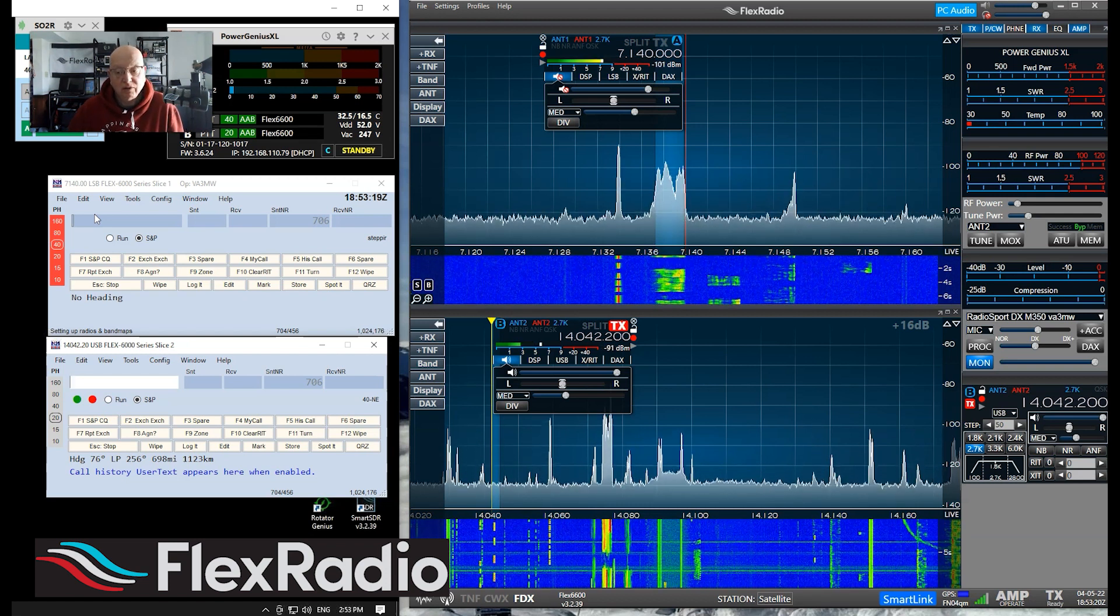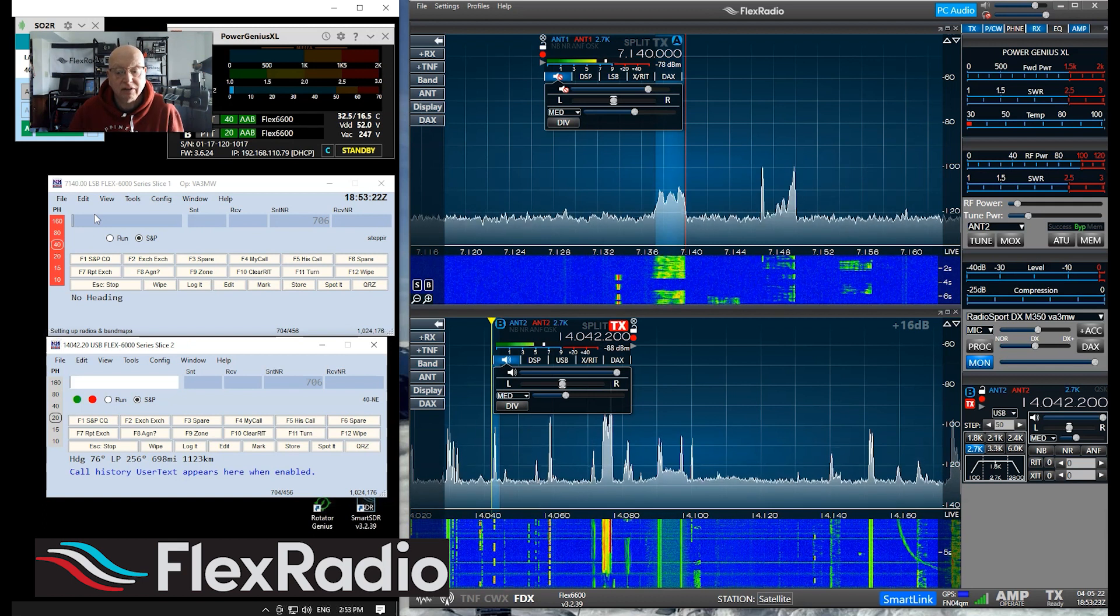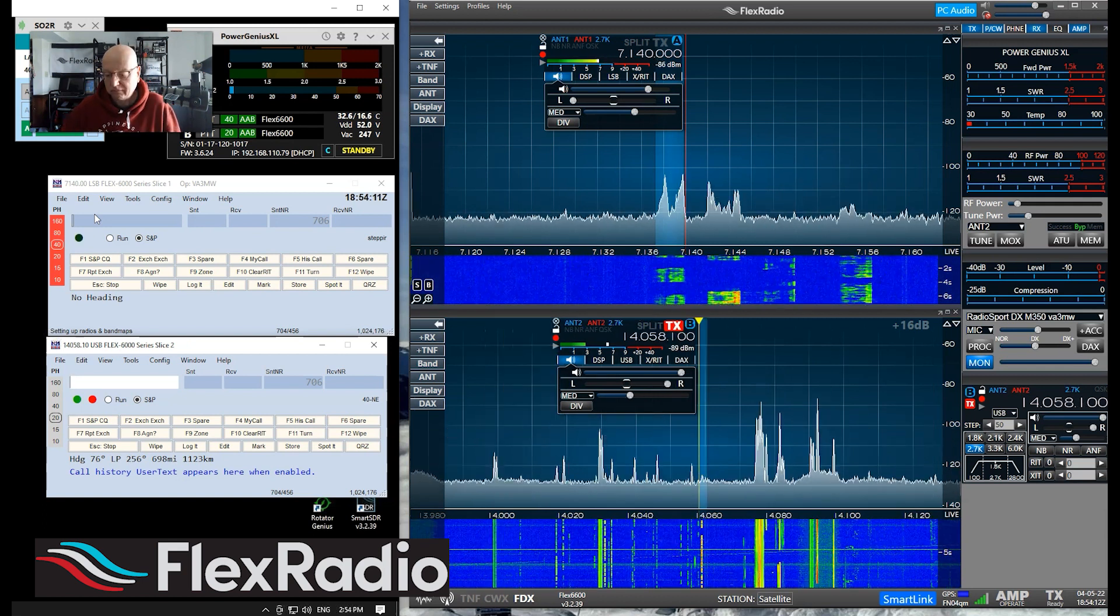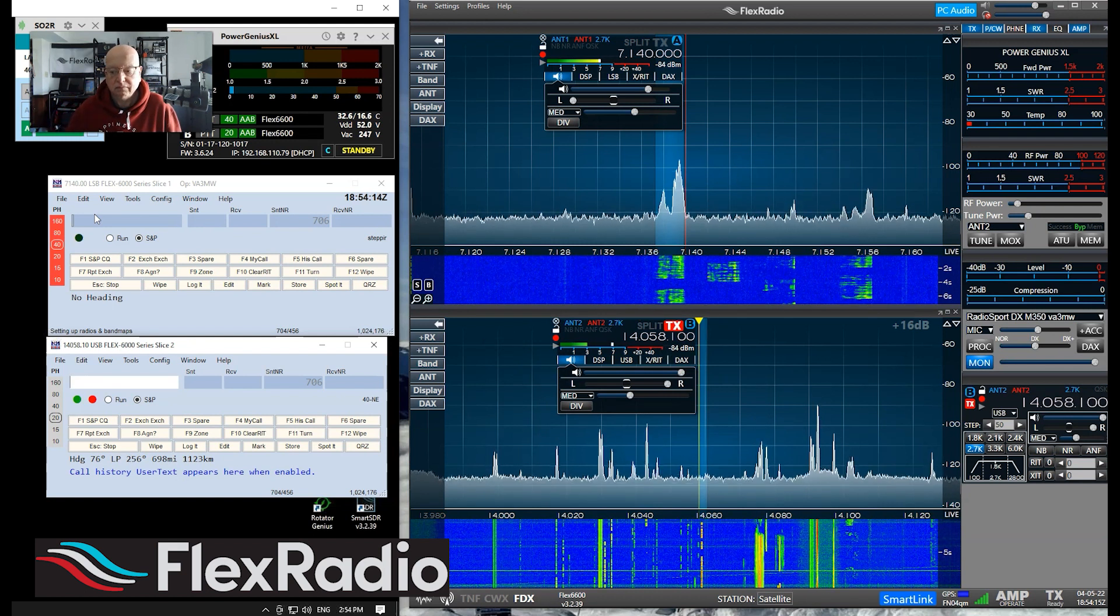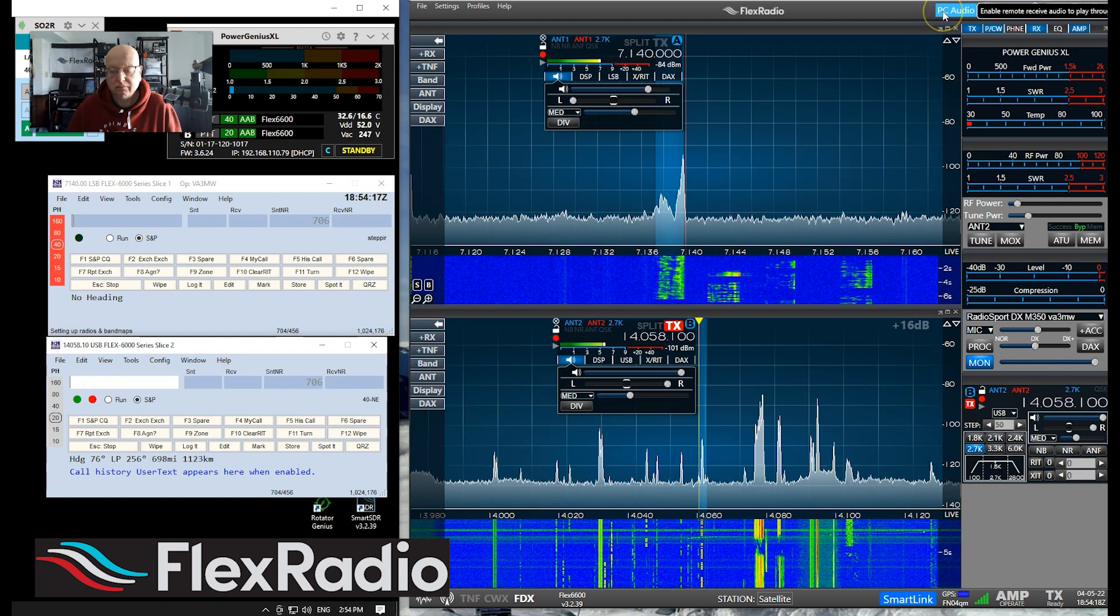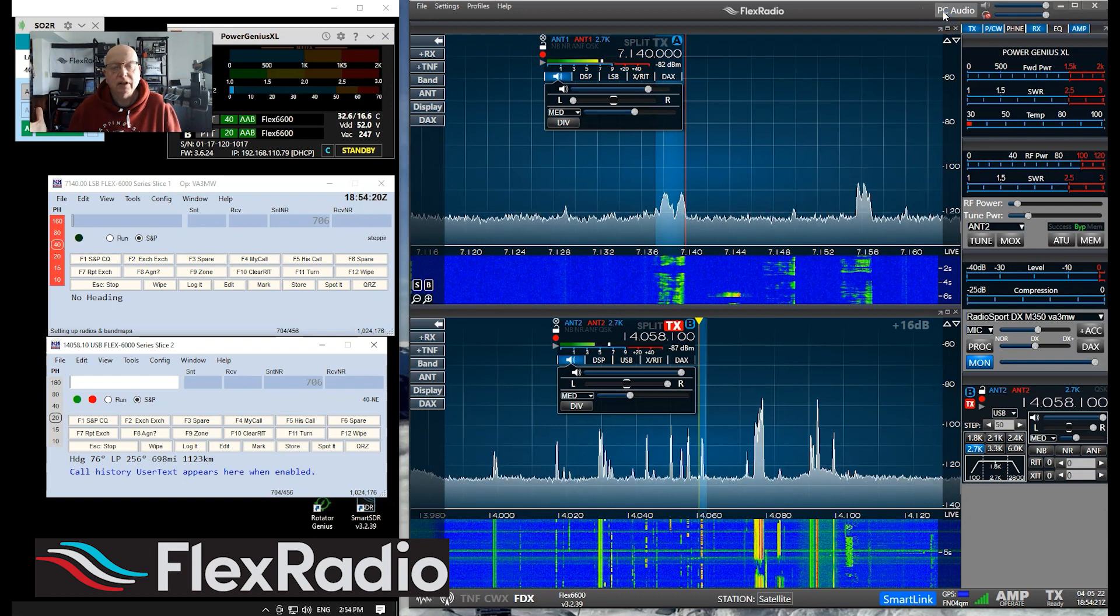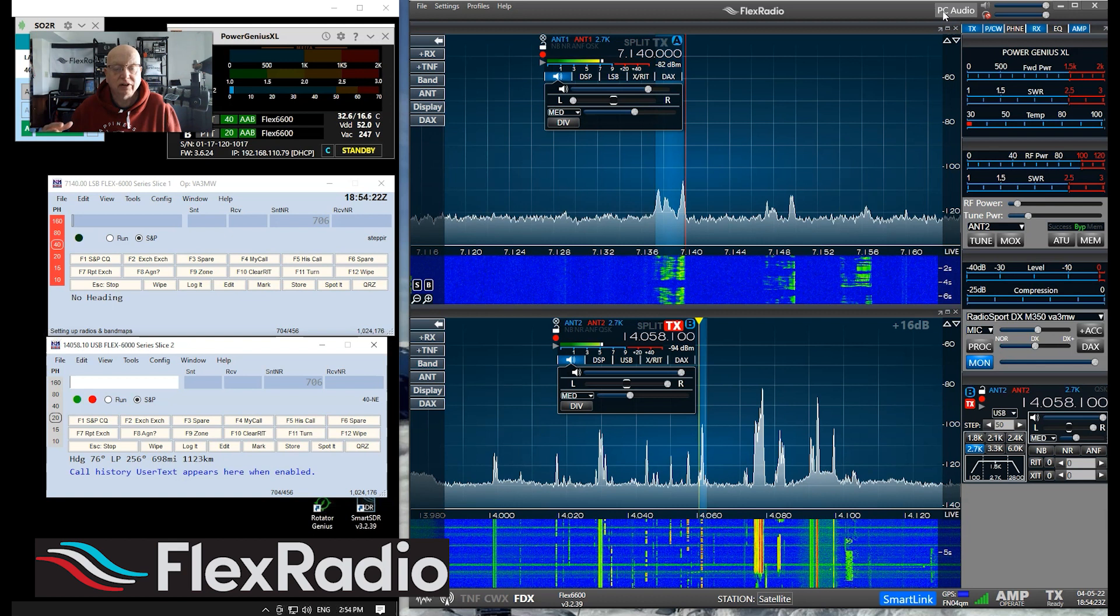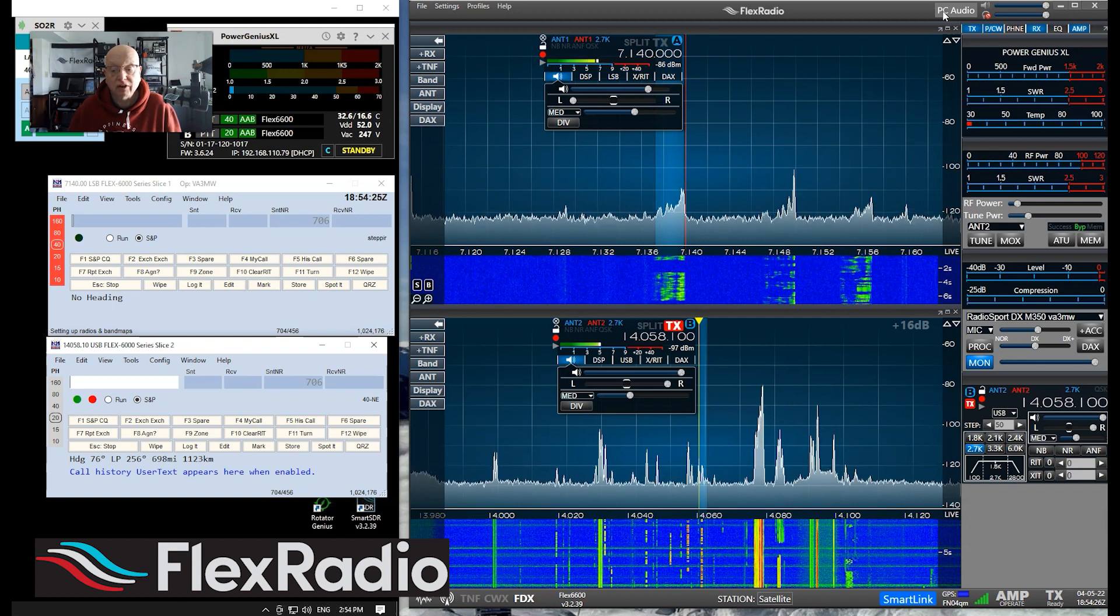And if I hit the tilde key, we're going to hear both receivers at the same time, one in the left ear, one in the right ear. And your Jupiter sounds very good with that horizontal inverted wire, I think you said 85 to 90 feet. So in one ear we had sideband and the other ear we had CW, and that's how SO2R works.